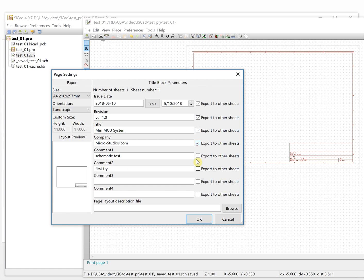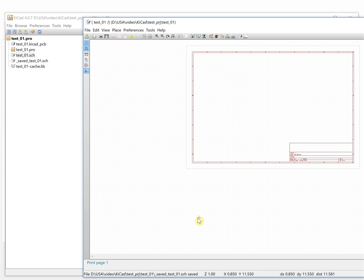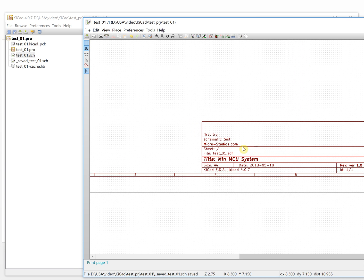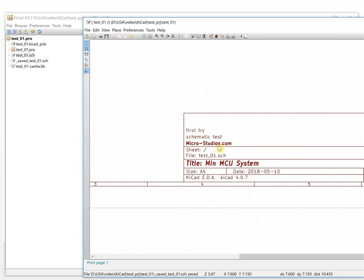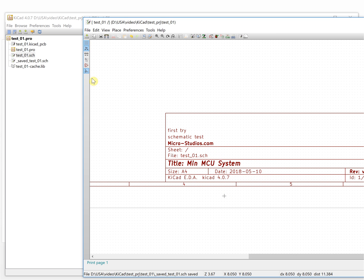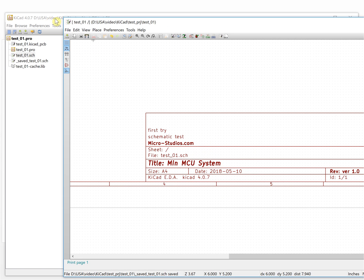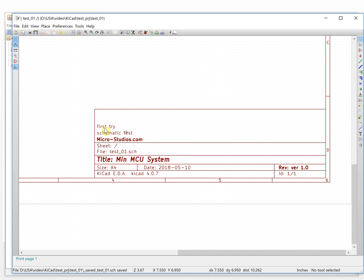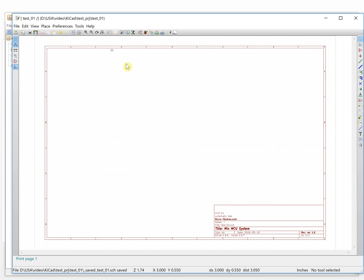After applying the settings, you will see here it's already changed. You can see the design company and a comment here. You can rename it to whatever you want. This shows the file name, the title — this is a minimum MCU system — and the date.